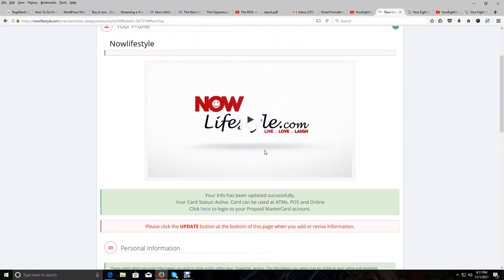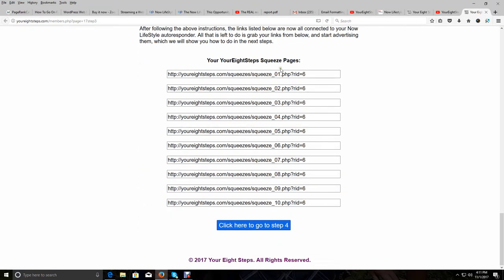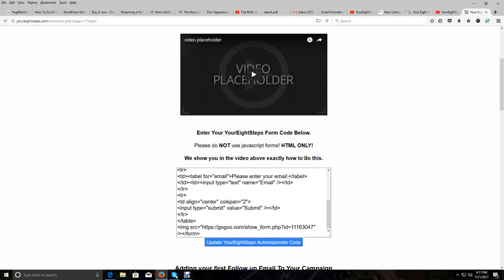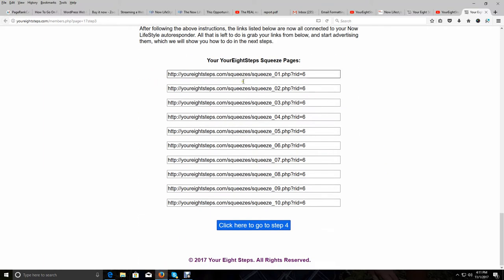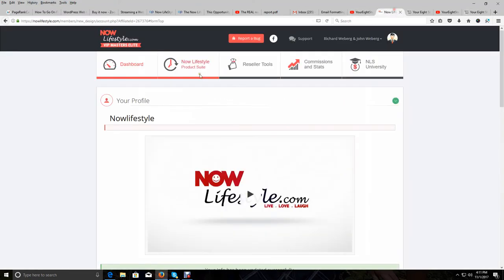Now we're going to move on to creating the actual autoresponder campaign. This will connect some done-for-you squeeze pages that we have created for you in your eight steps — you'll see your done-for-you squeeze pages and the links to them down at the bottom. We're going to pop in a code, create the campaign, and once we do that inside Now Lifestyle, we're going to create a form. That form code we'll put in a box, and that will connect those pages and links to your Now Lifestyle autoresponder.